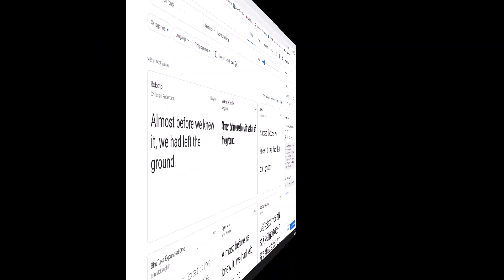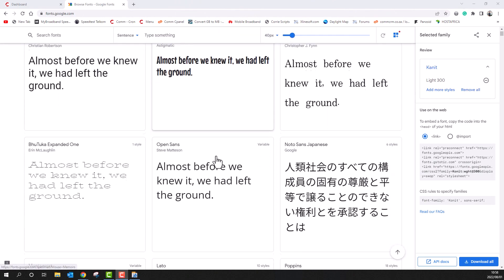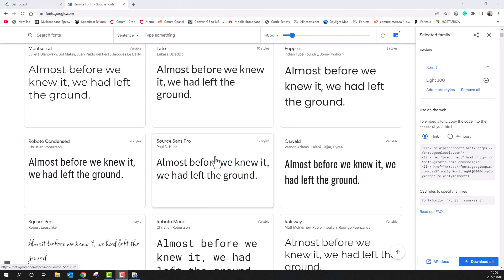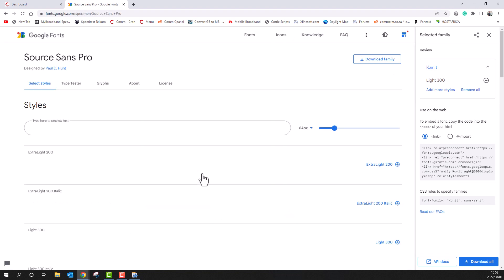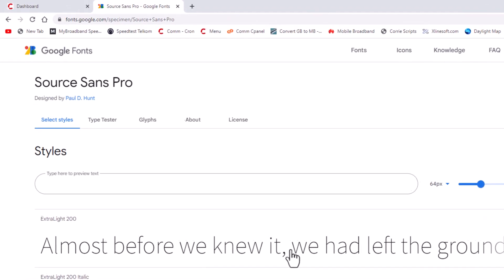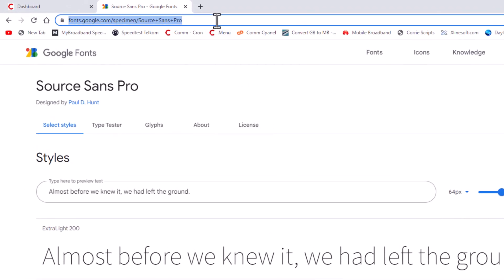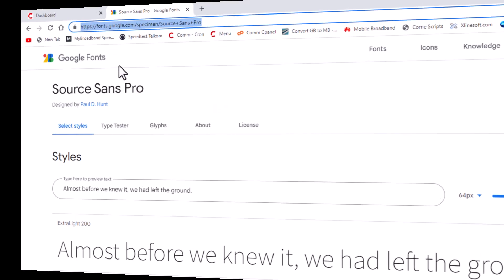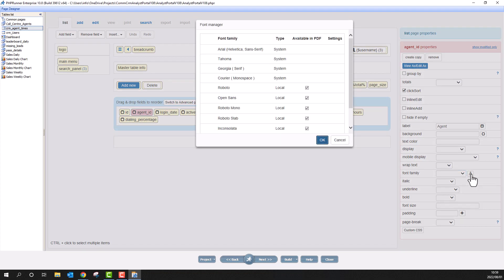You can now add either local or web fonts. To add a web font, go to fonts.google.com. Select your favorite font and copy the URL. Back at PHP Runner. Select the font manager. It is this small letter A next to the font family dropdown.